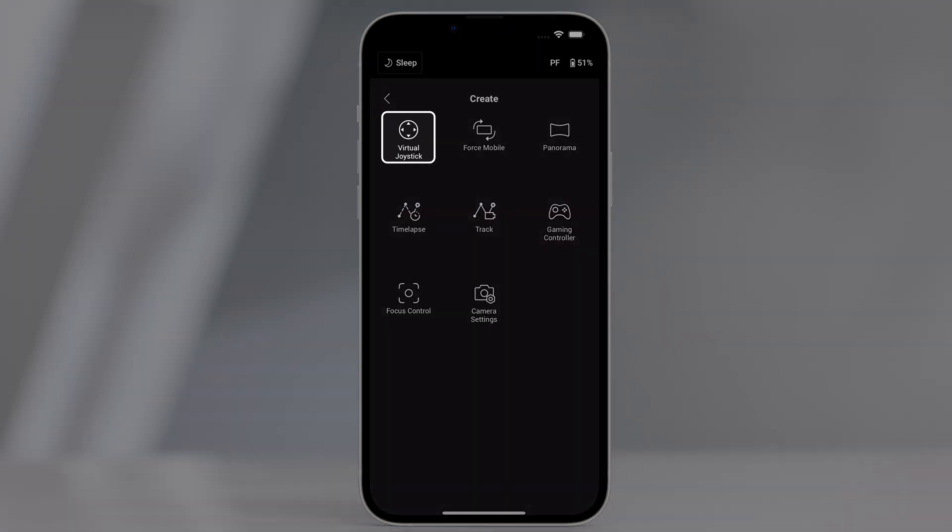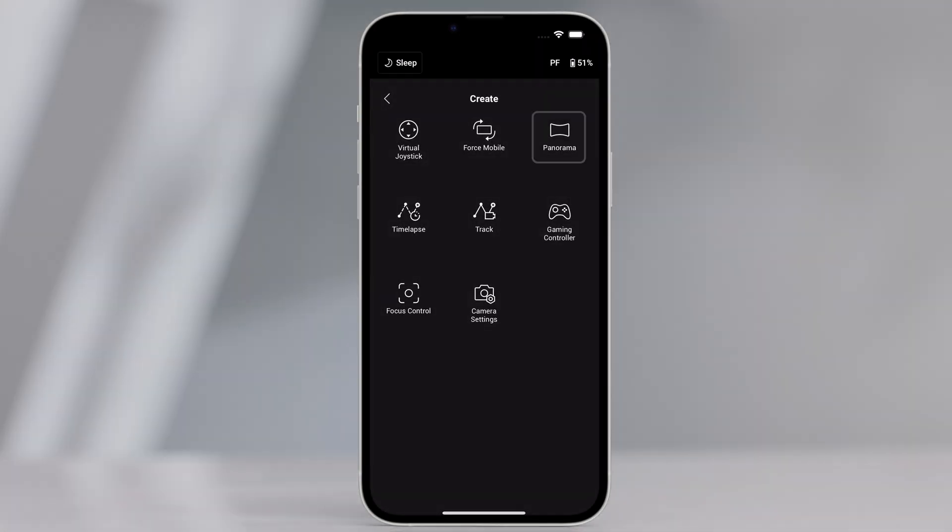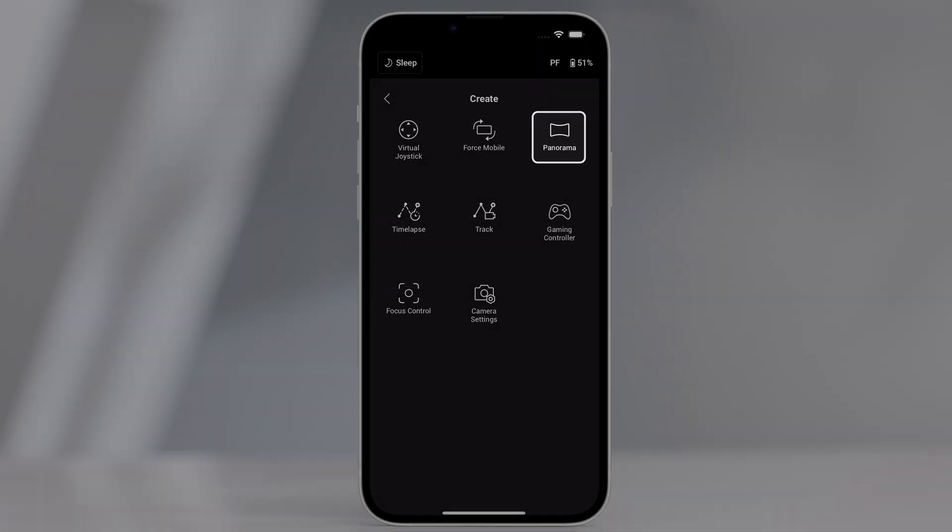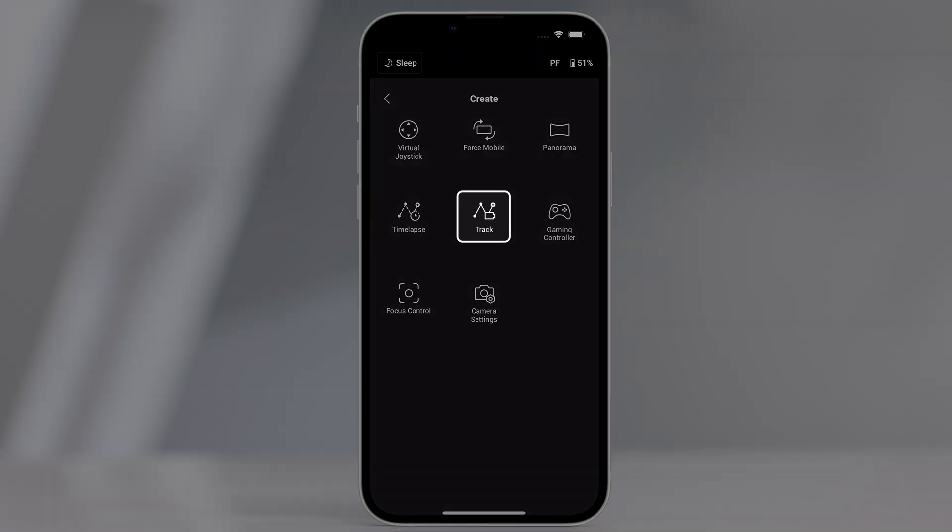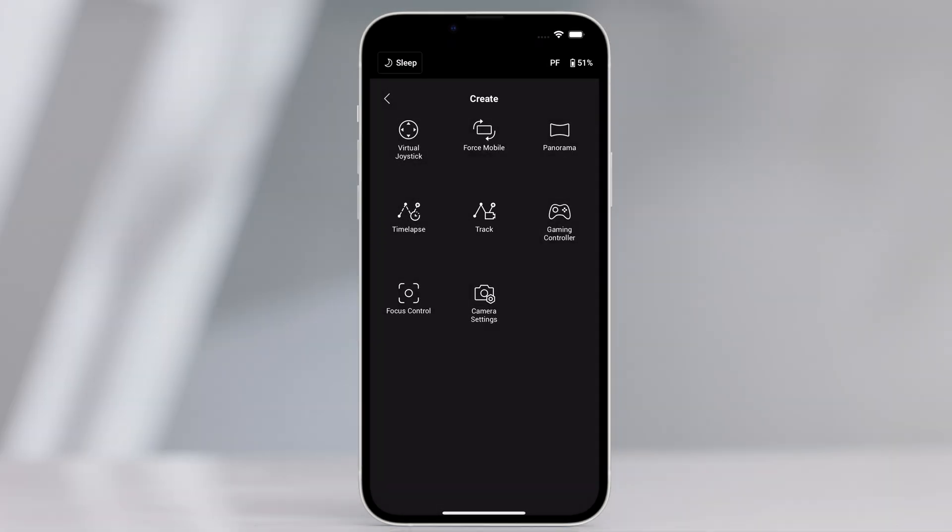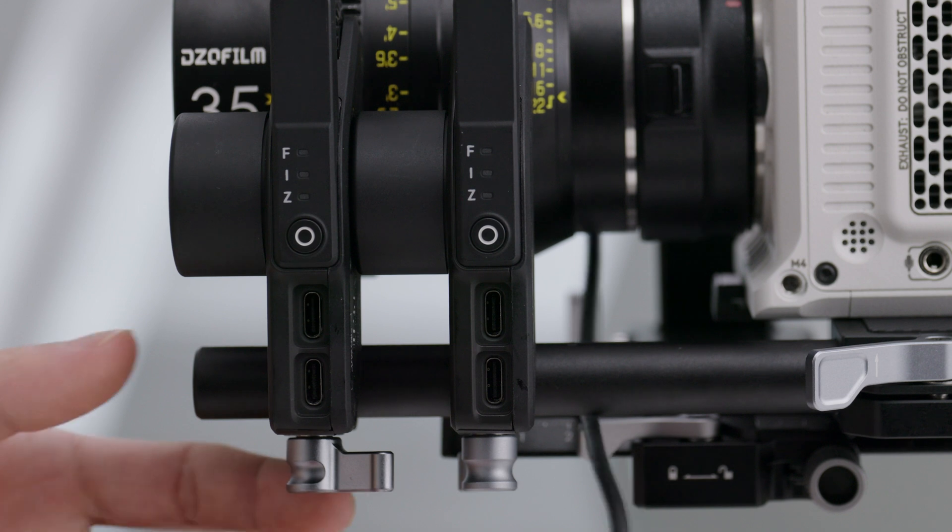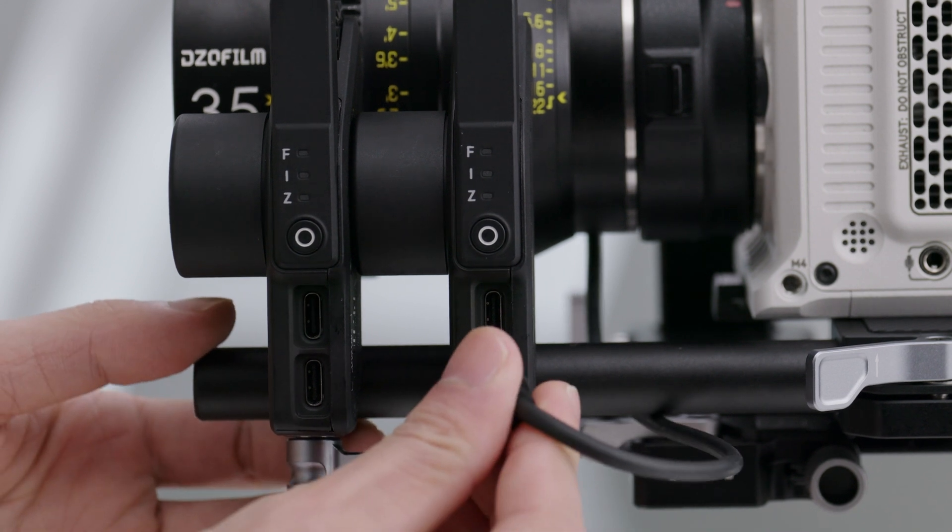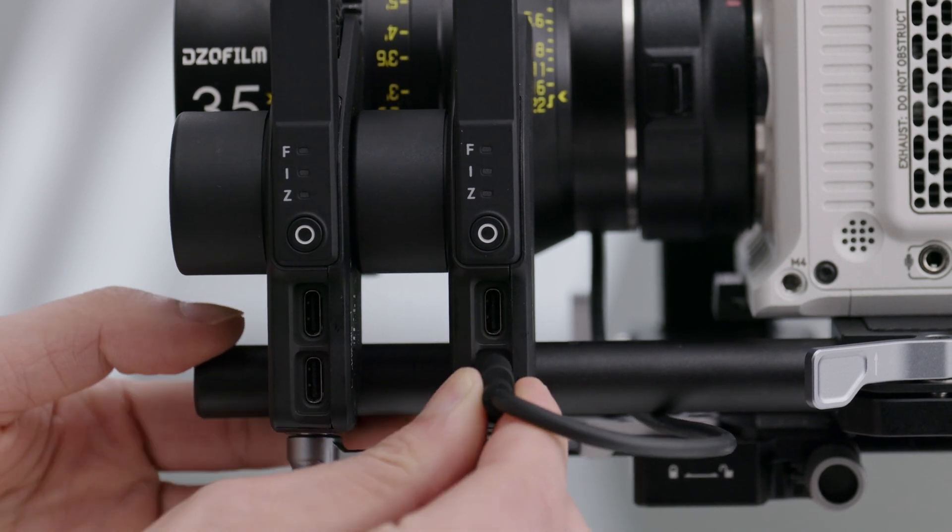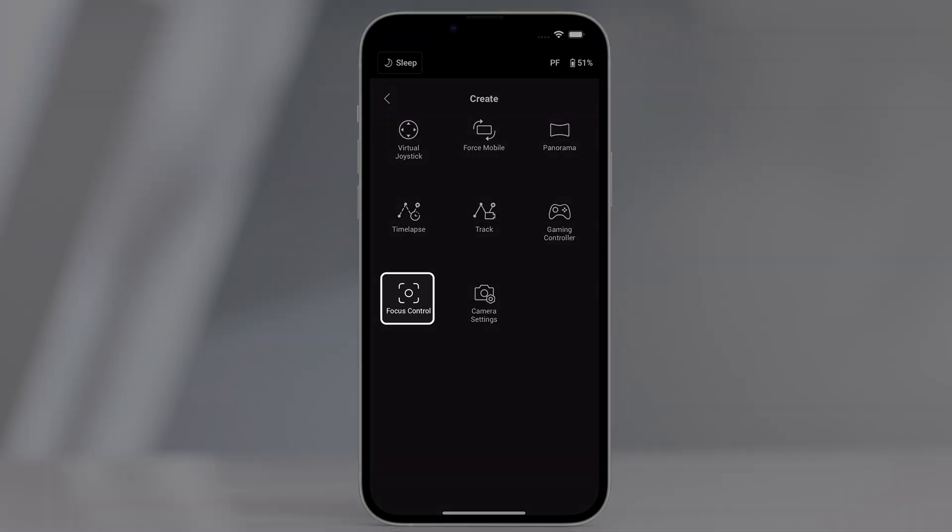Create includes virtual joystick, force mobile, panorama, time-lapse, track, and gaming controller. When the gimbal is connected to a focus motor, focus control is also included.